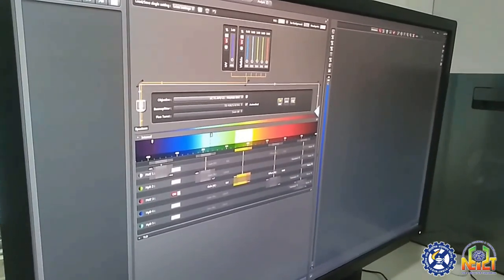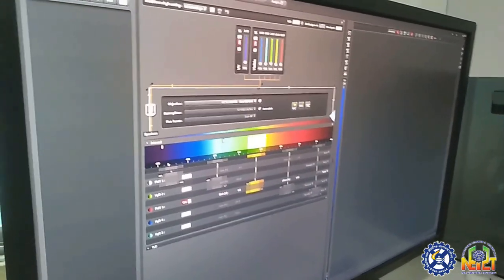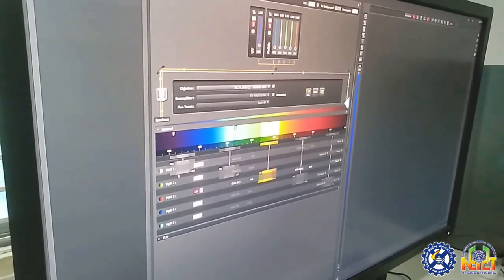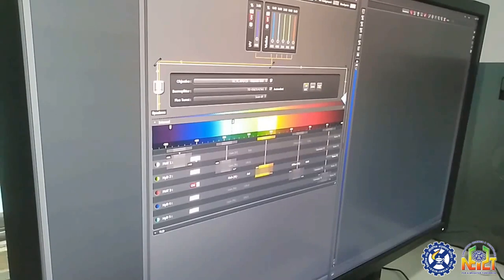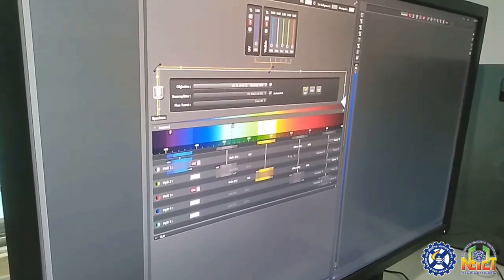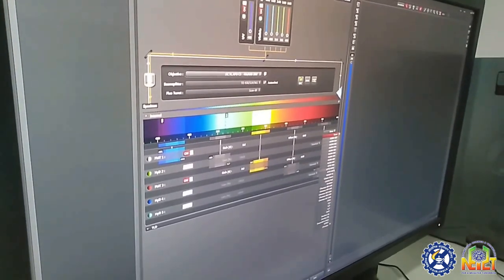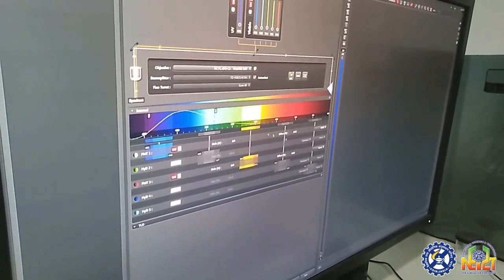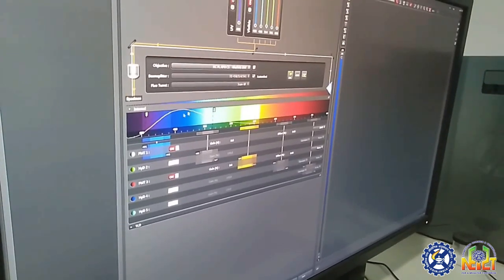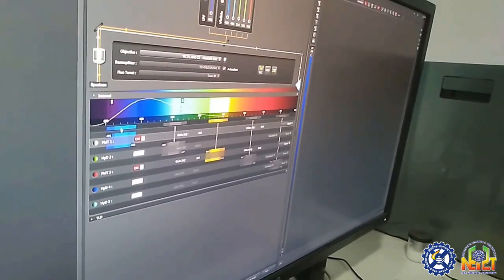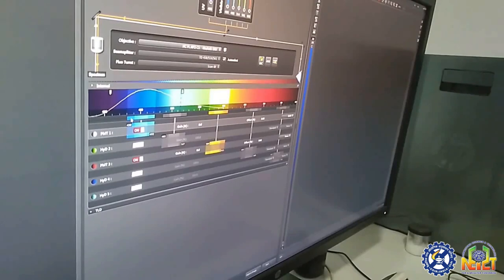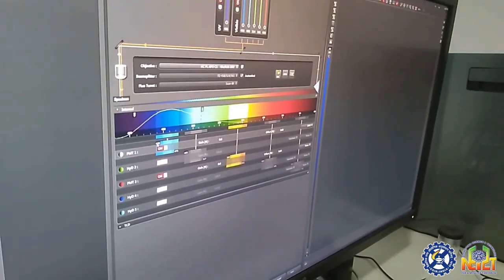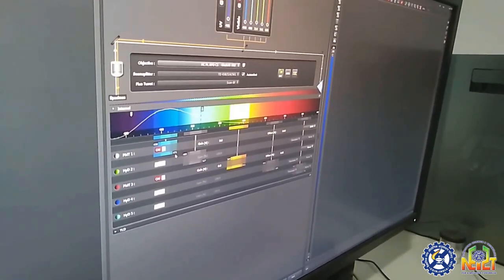After turning on the laser channels, we proceed to the photodetectors. As per our requirement, I am going to select photodetector 1 and choose DAPI. The photodetector will show the emission range, and I am going to adjust with the sliding bar to set the emission range to 484–475 nanometers.